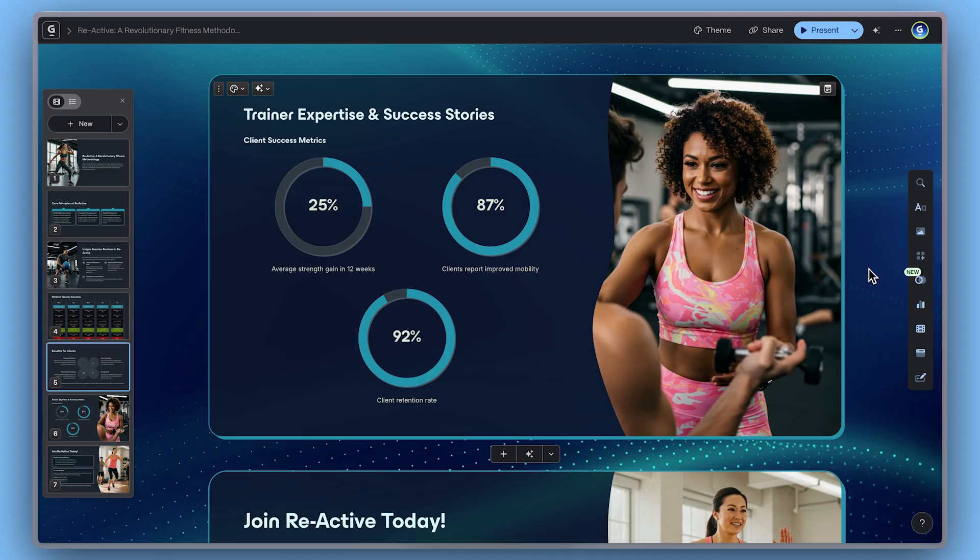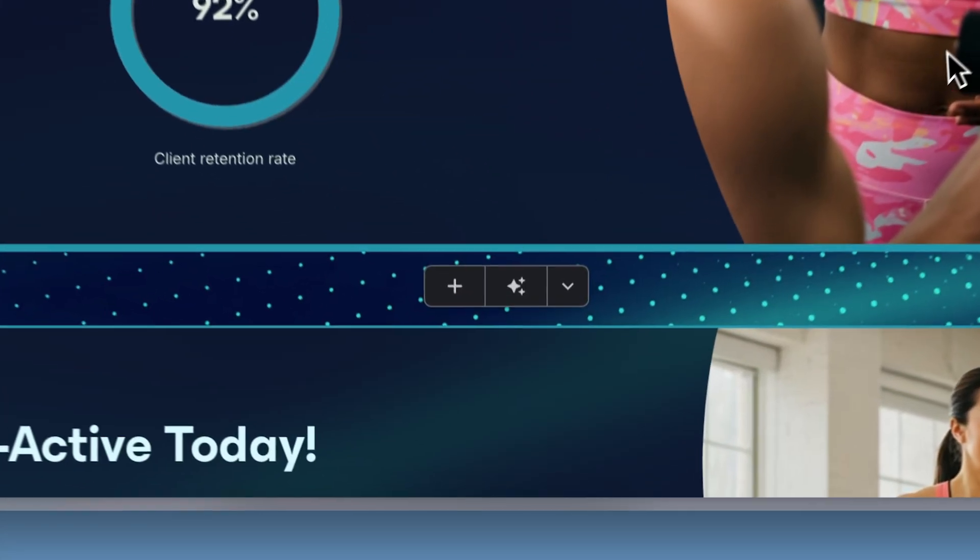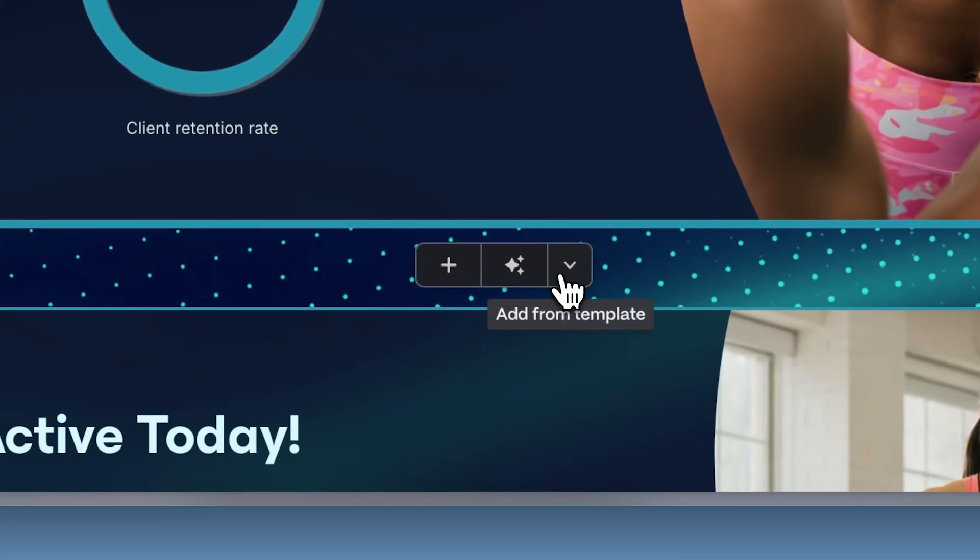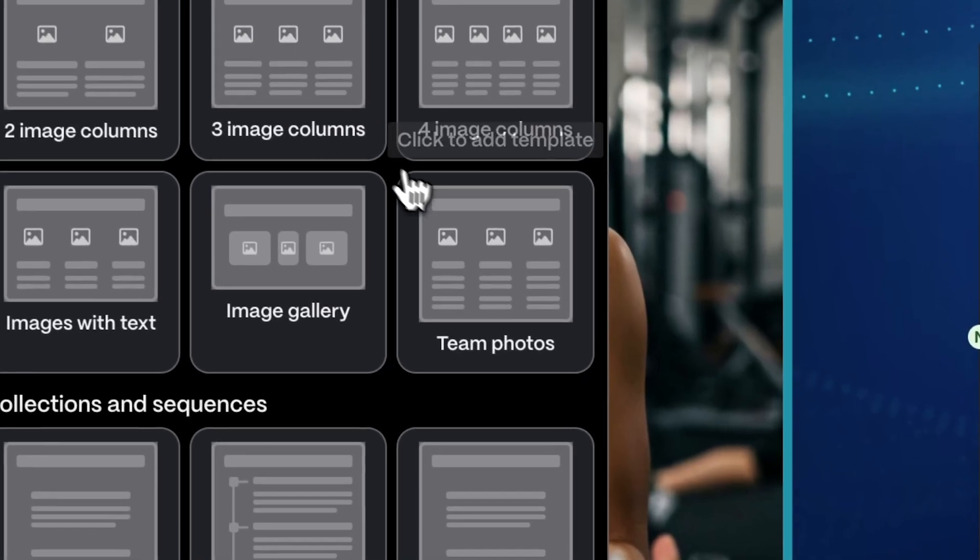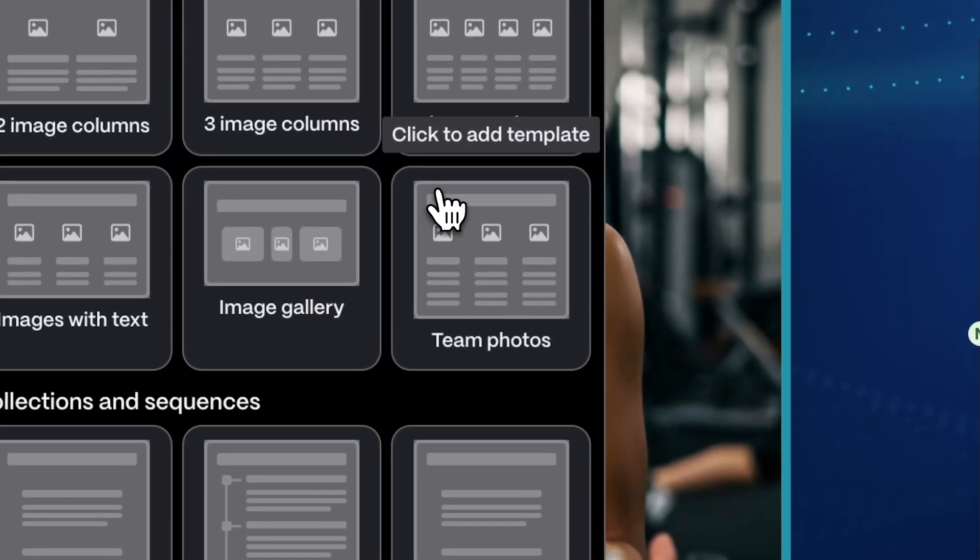Adding a card template takes just one click. Go to the space between cards and select Add from template. A gallery of options appears. Choose the one that best fits your message.